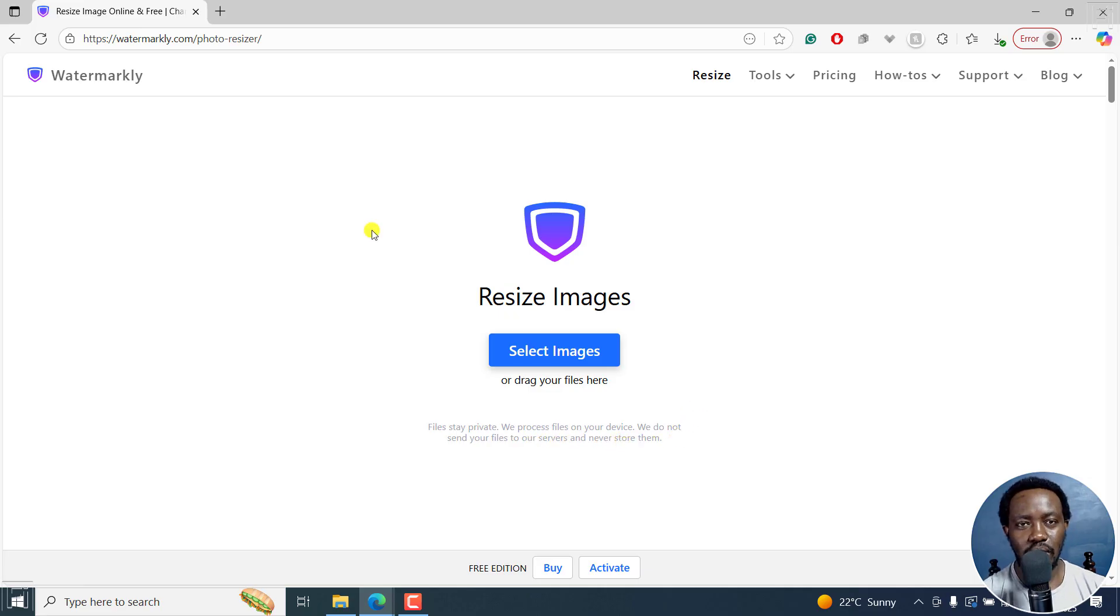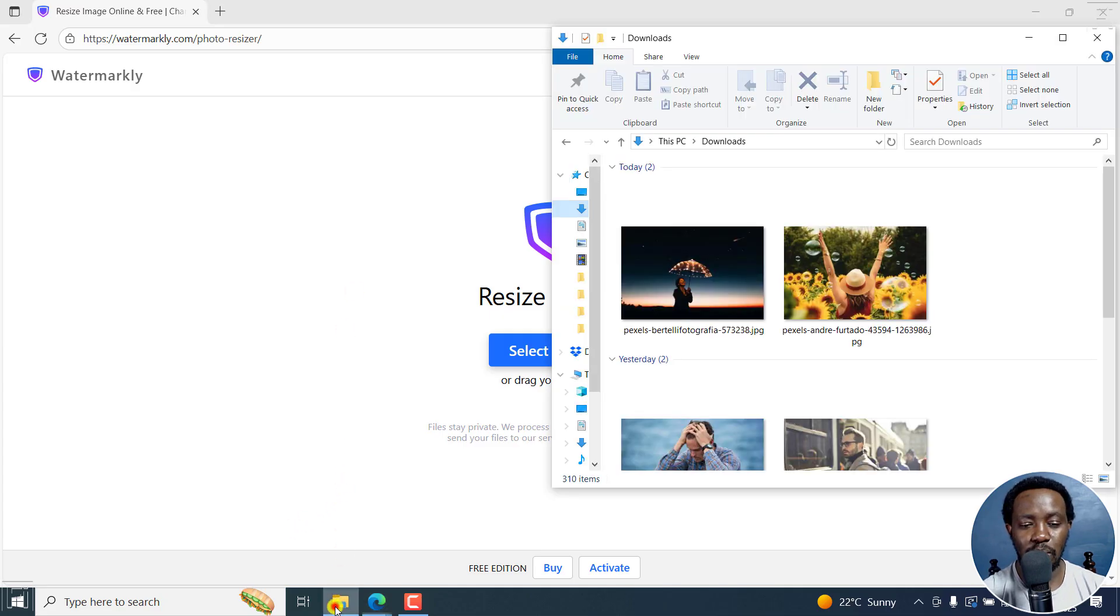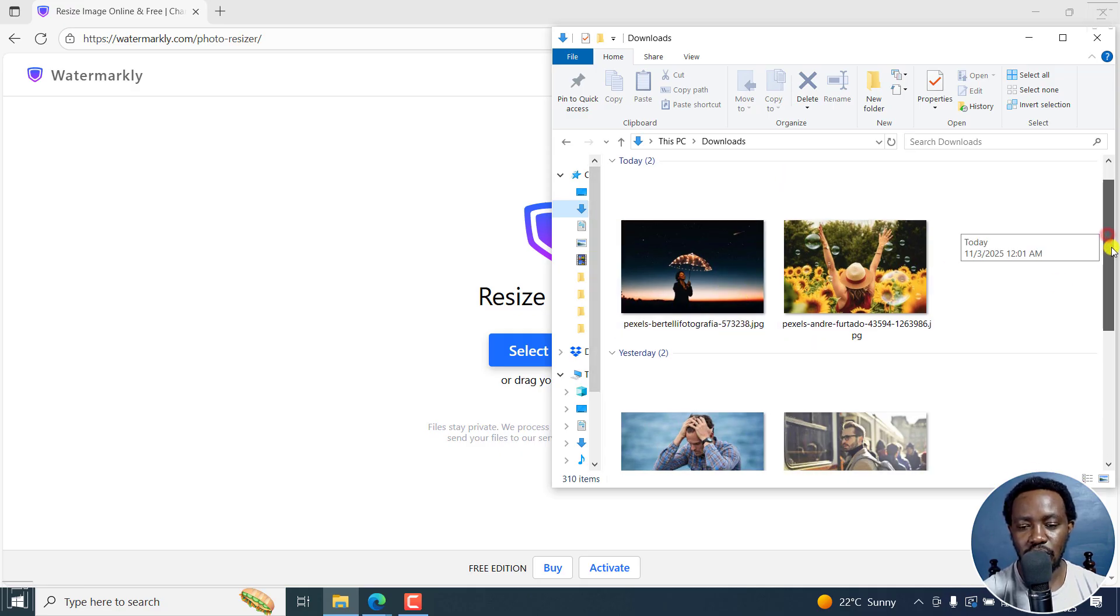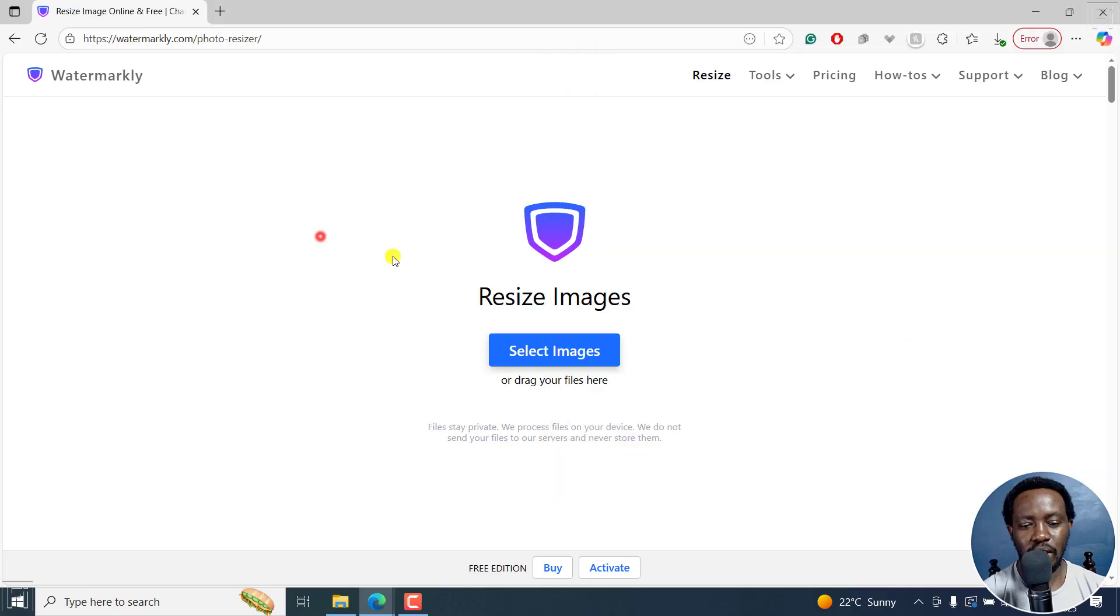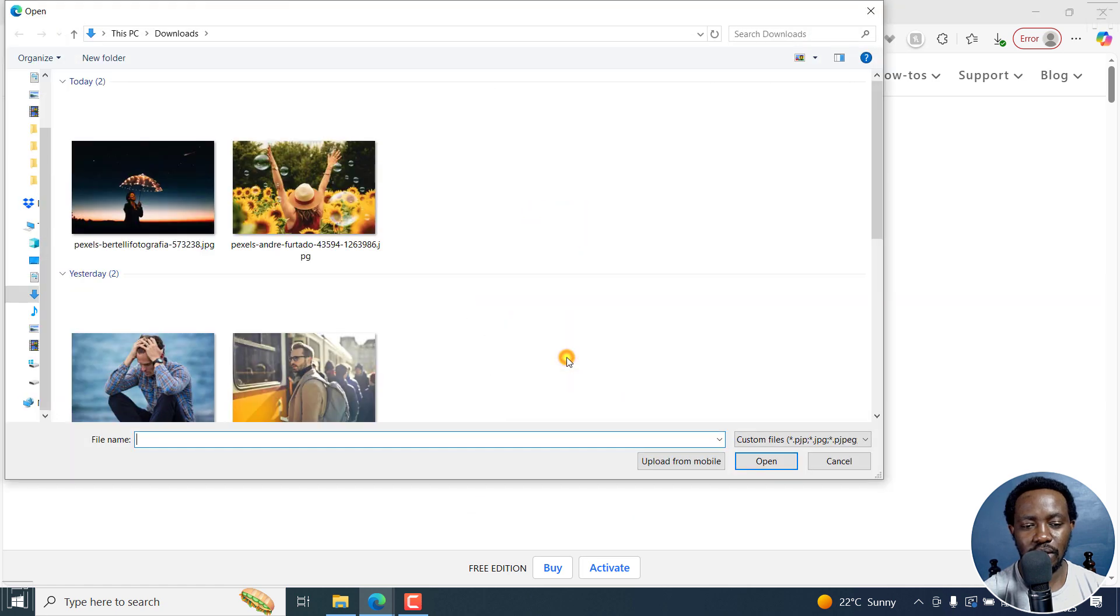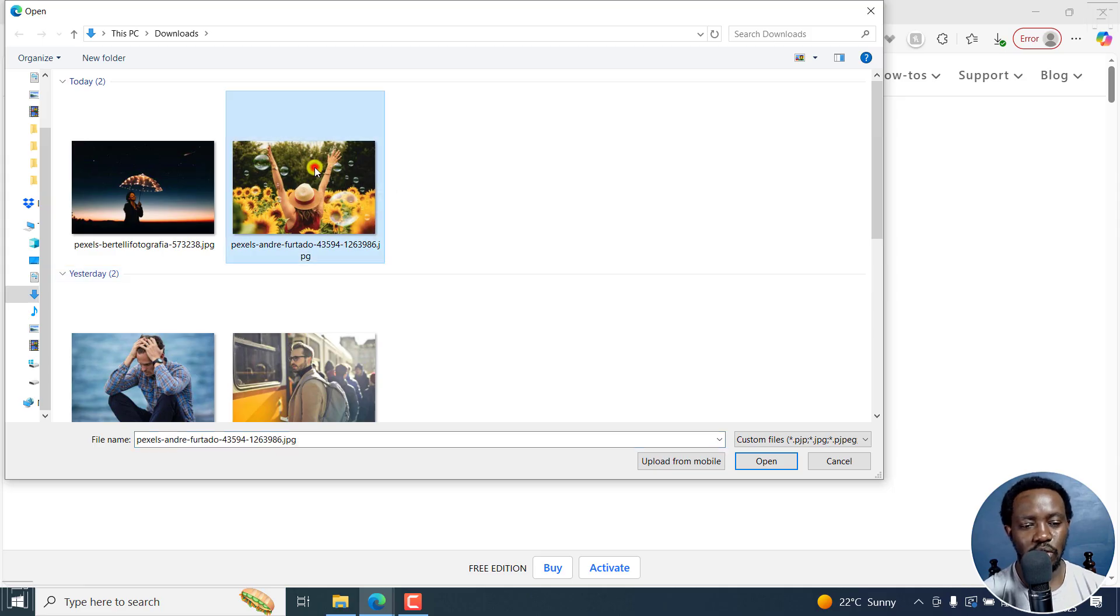Let's go ahead and select our photo that we want to resize. I have a couple of photos that I've downloaded on pexels.com that we can actually use. I'm going to use the option to select images, click on this, then select from my computer, and navigate to the folder that I have this photo in, click on it, and then click on Open.